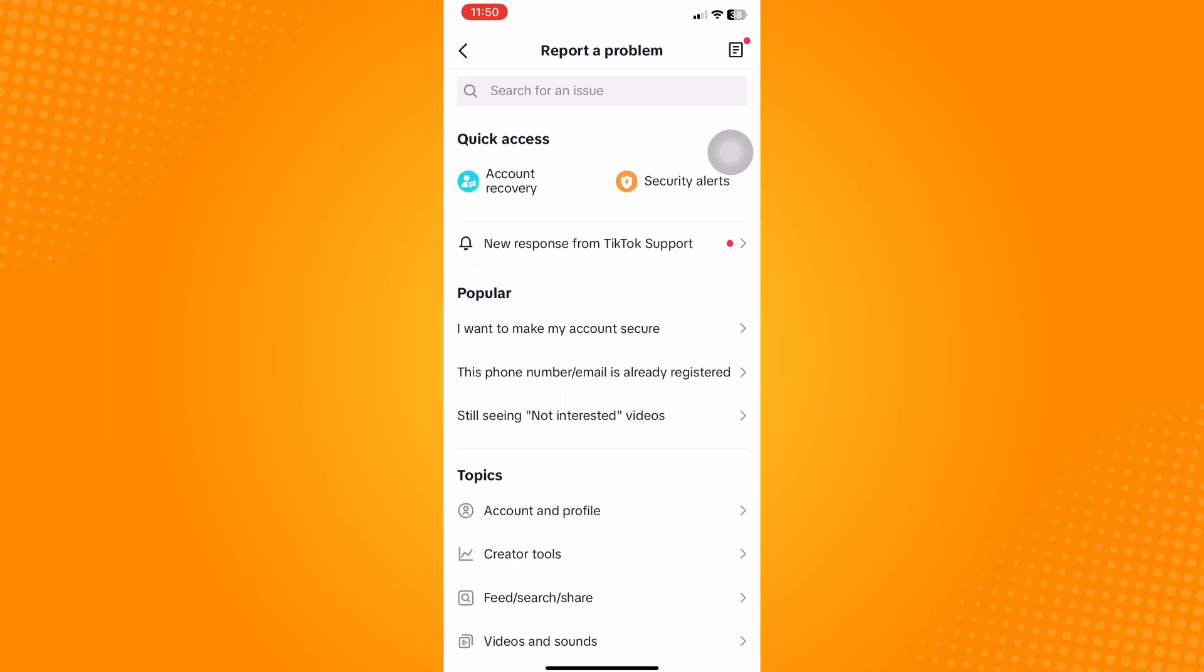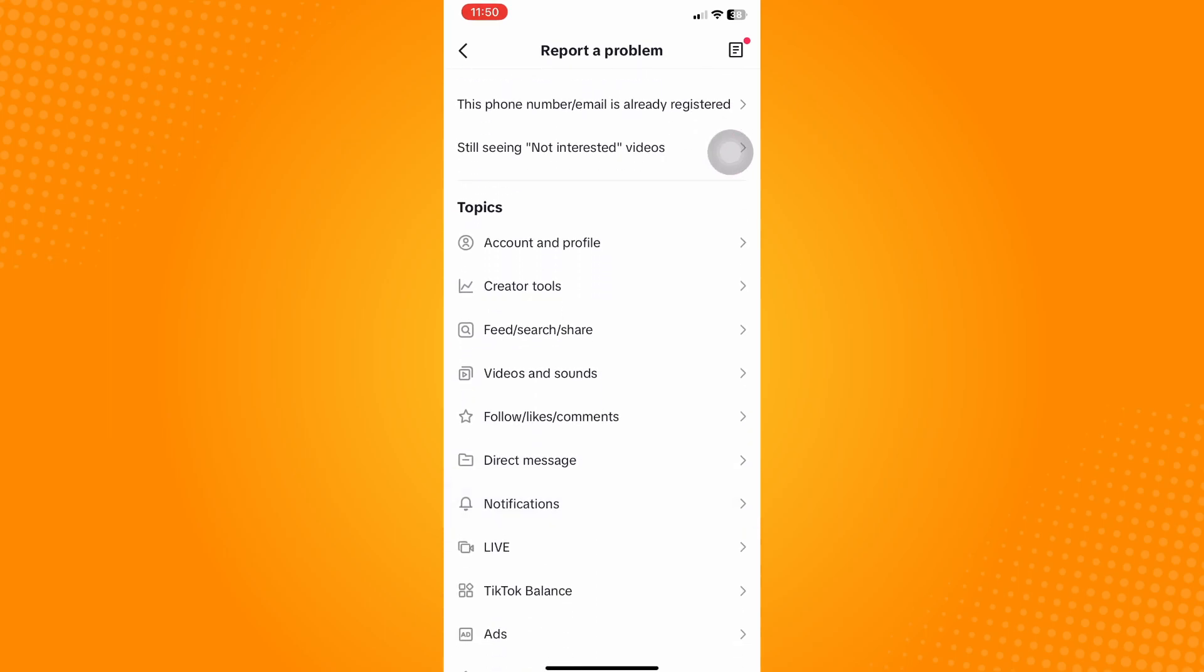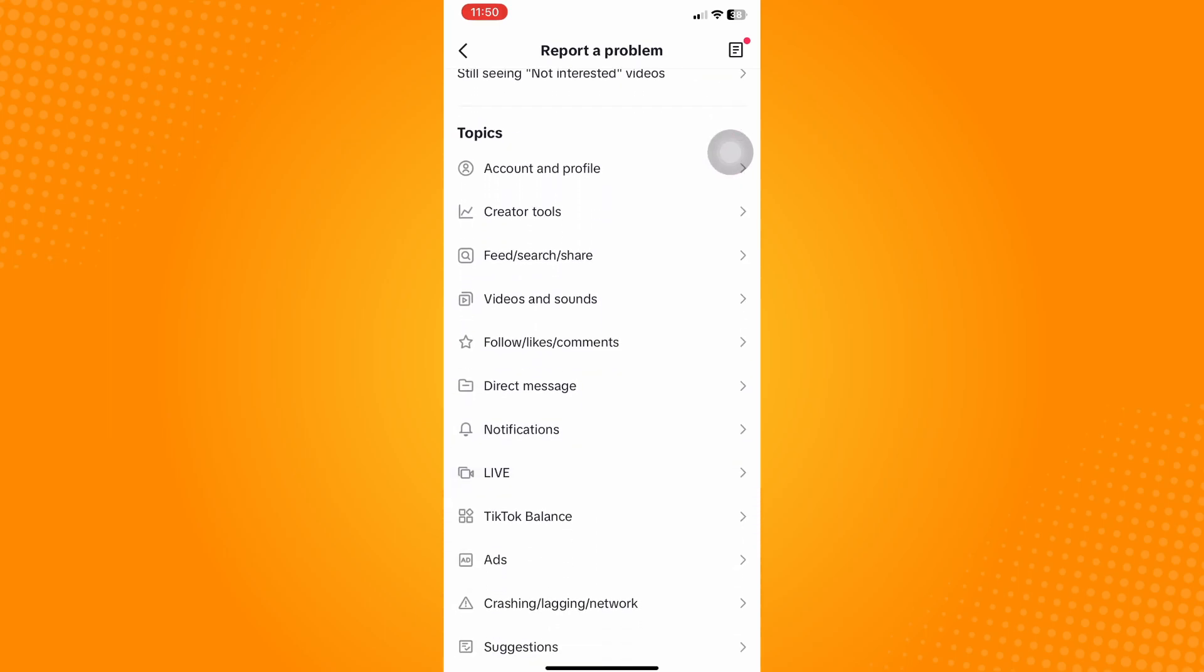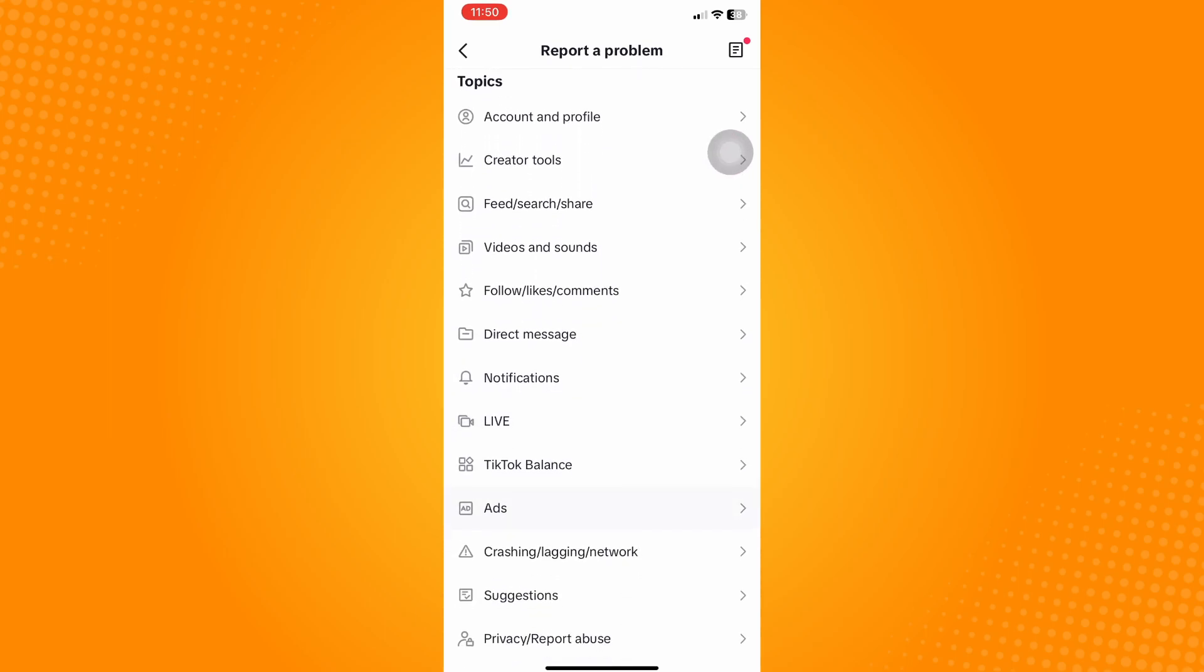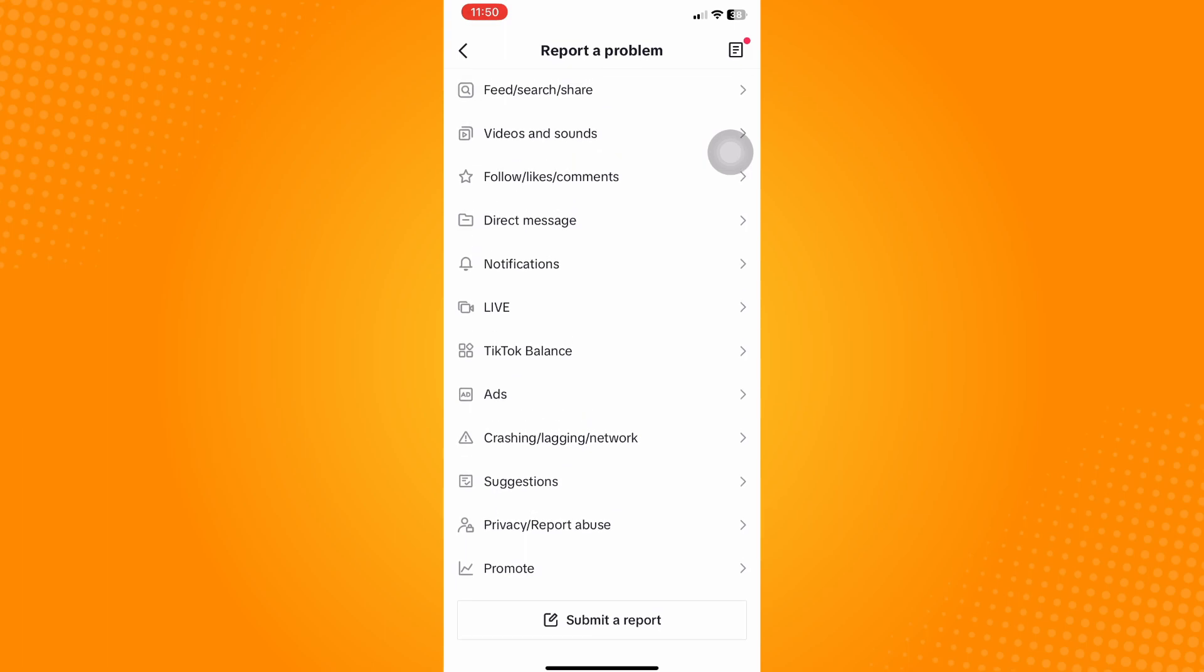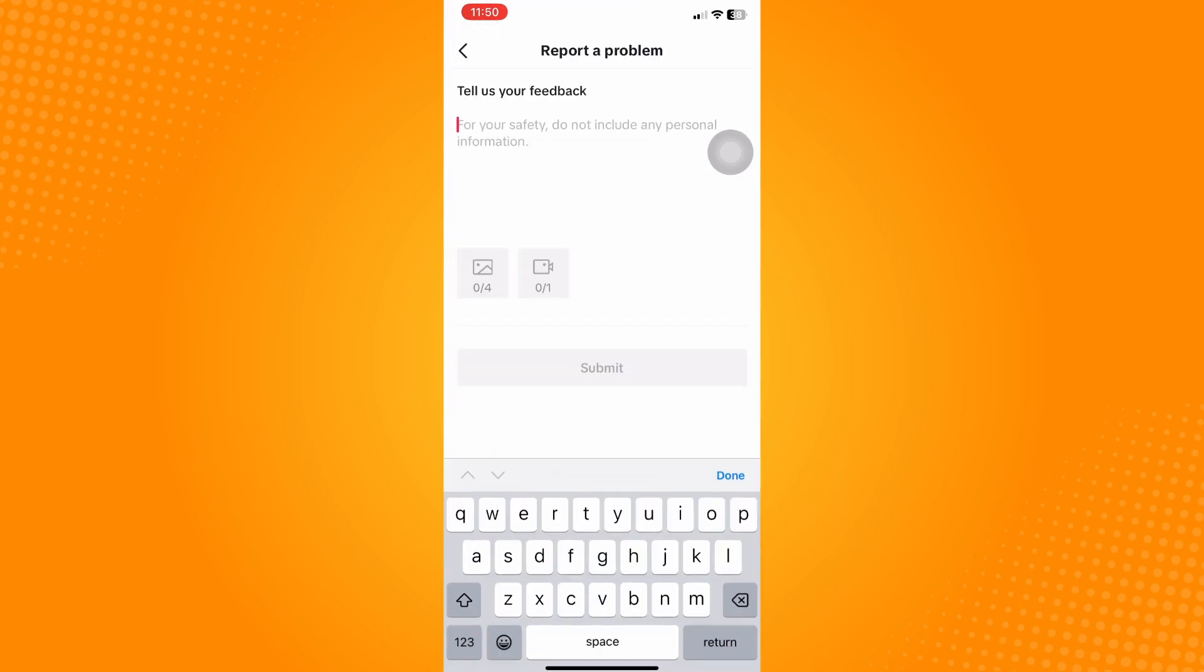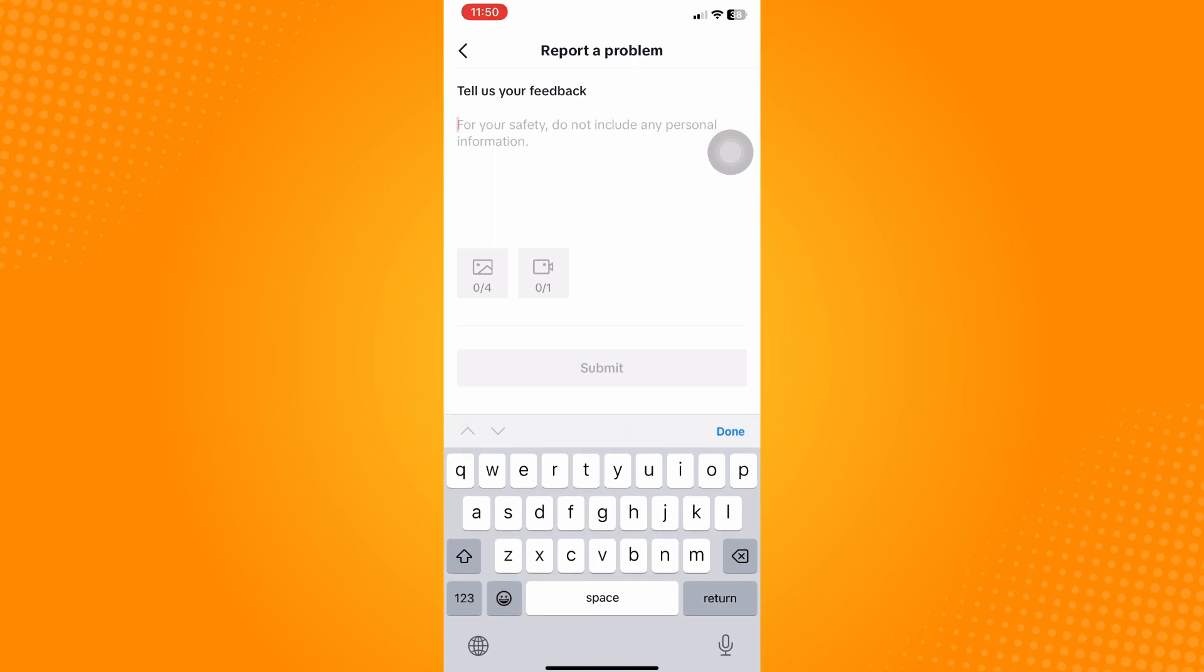Once you're in this page where you can select and submit specific issues, scroll down to the very bottom and click on Submit a Report. Now here you can type a short statement on how live wallpaper is not supported on your TikTok and you need a fix to it.